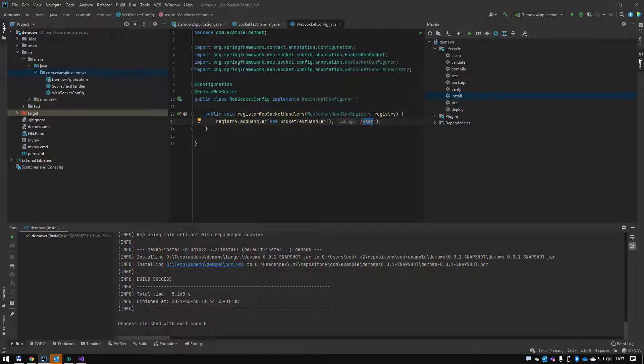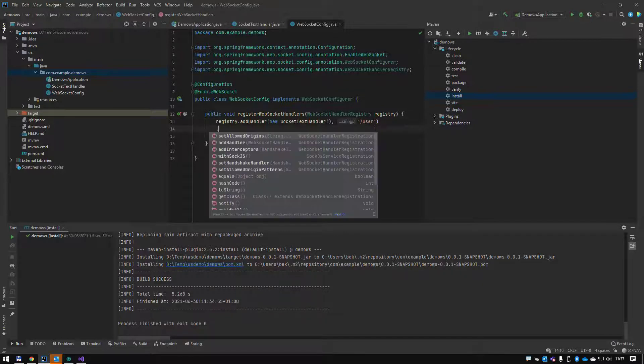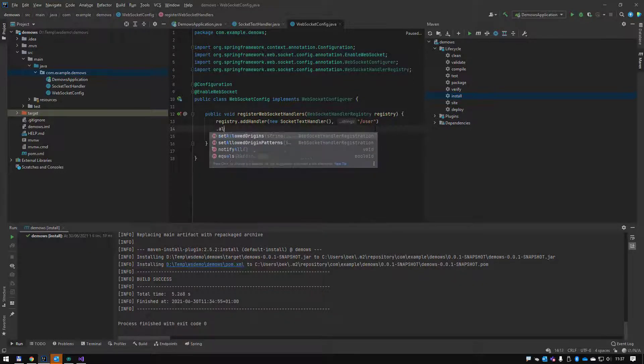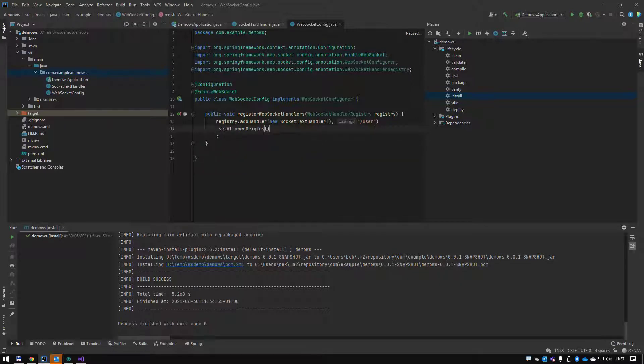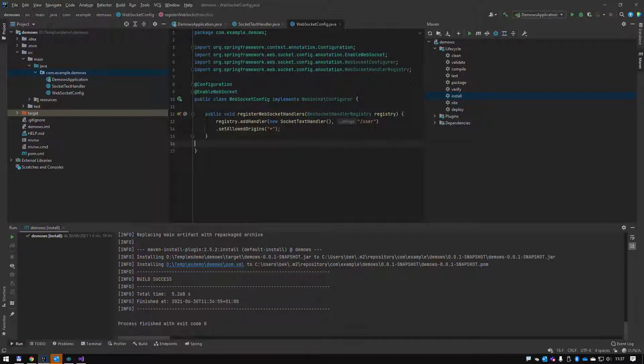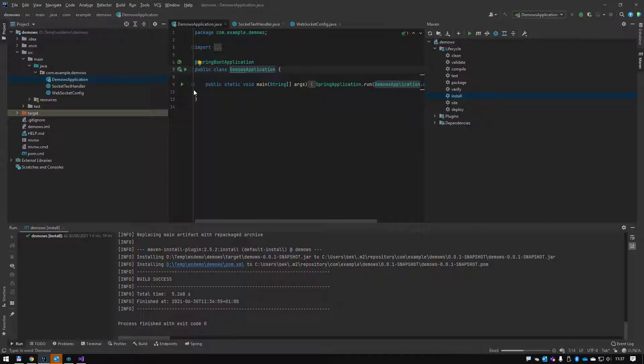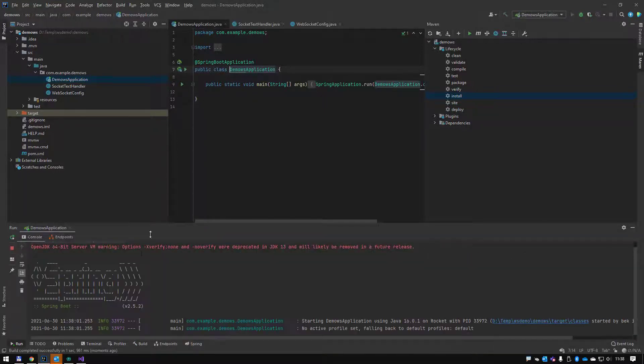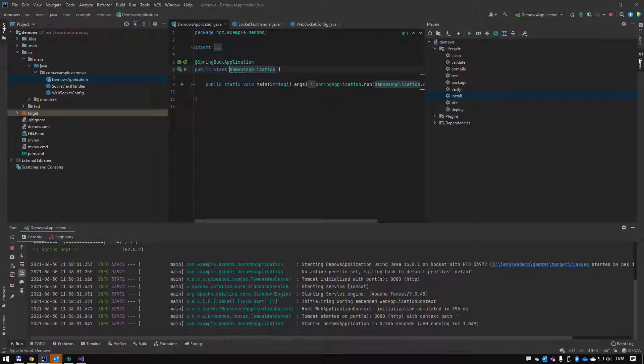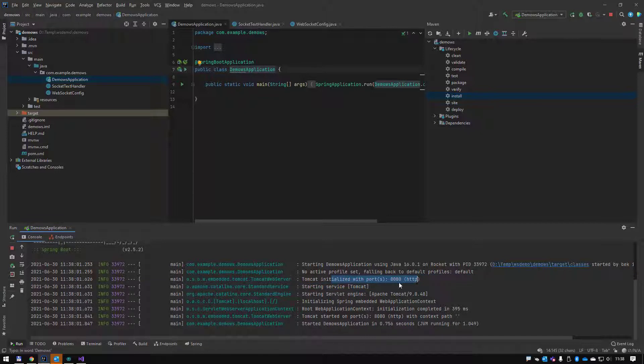We know we're going to be at localhost port 8080 slash user. That's going to be our websocket. I also need to mention that we're actually going to support origins, so we go setAllowedOrigins. We're just going to allow everything for now. Okay, so that should work. Let's test this.